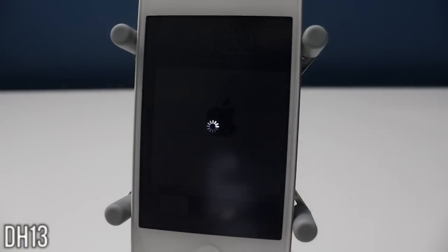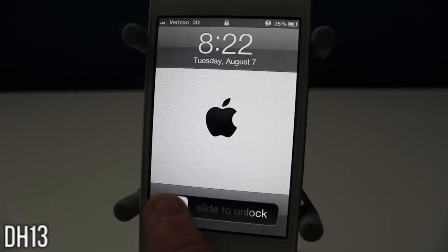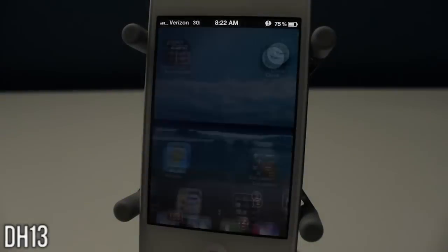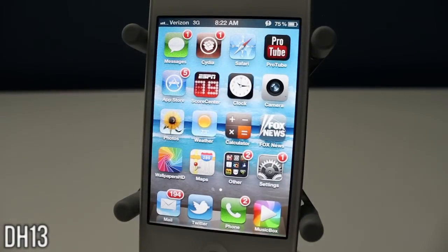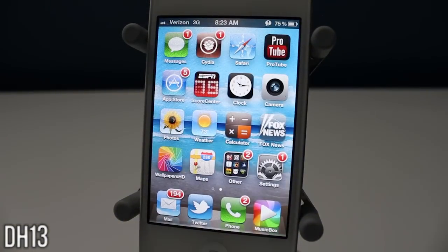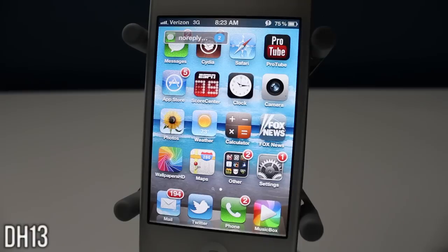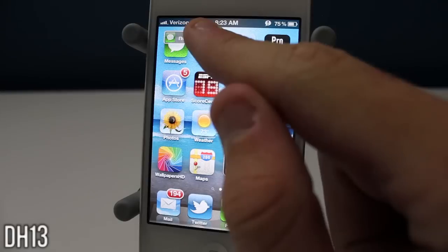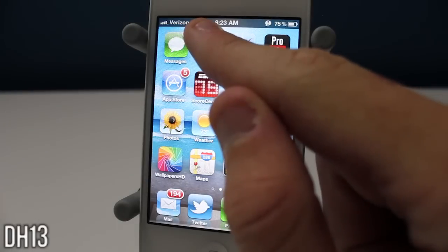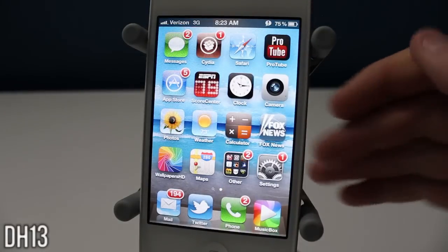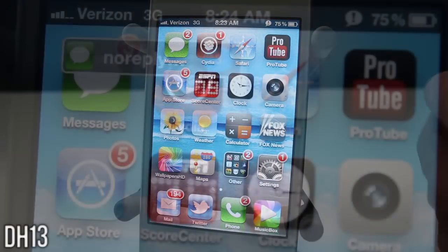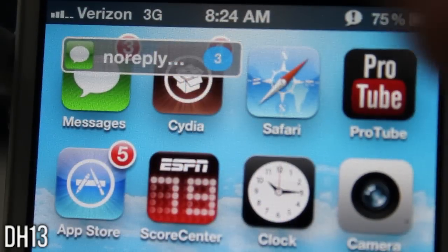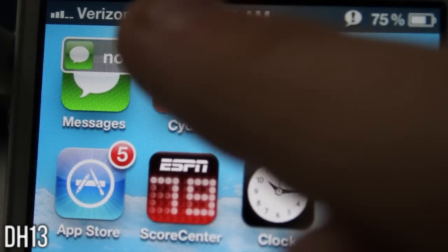Basically what this does is it makes it so whenever you get a new notification like a message or a tweet, as you can see right there, instead of the default banner popping down from the status bar, it gives you that little box right there on your home screen, and if you hold it down it will fade away.